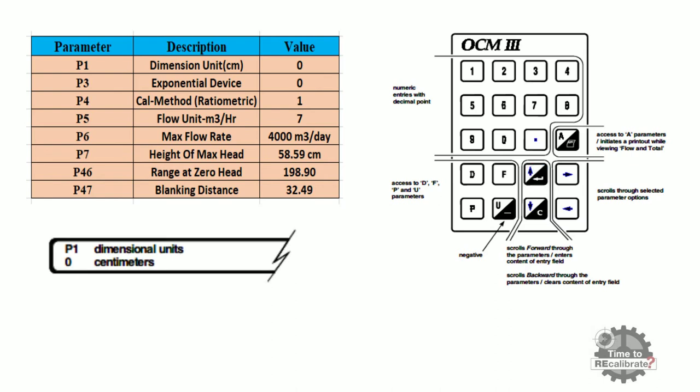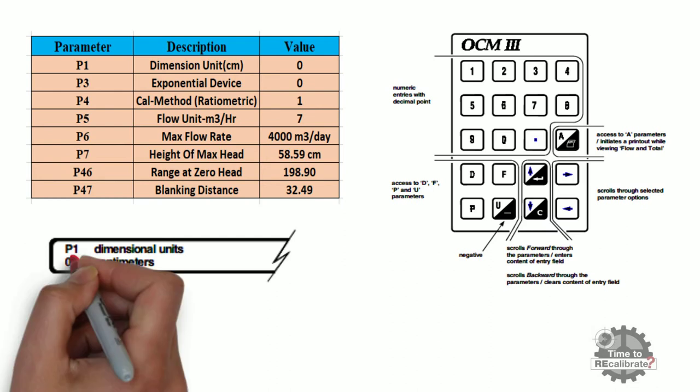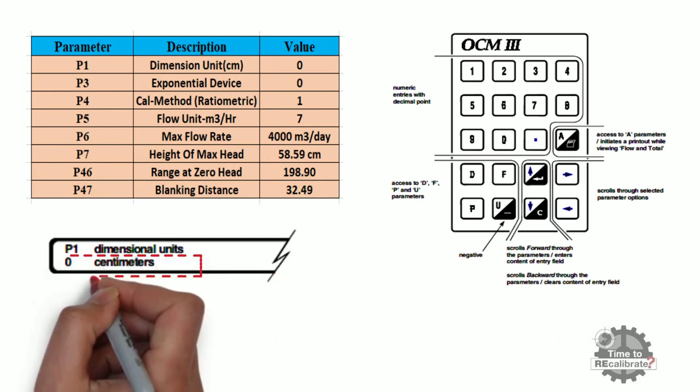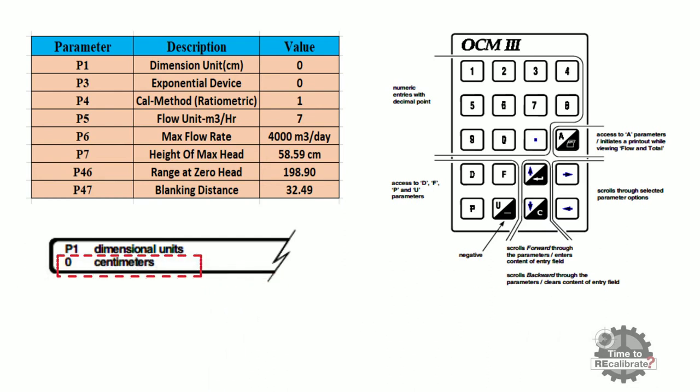As you can see, P1 parameter's value will display on the screen. Note down this value very carefully.